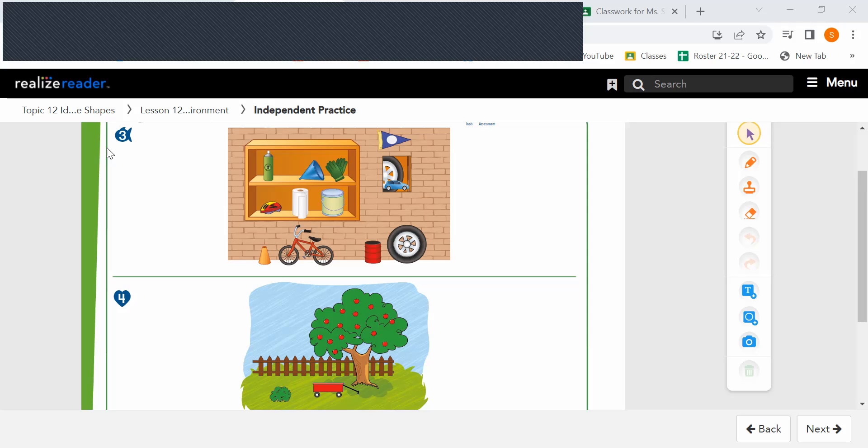Then name the shape of objects in the picture and use position words to describe their location.